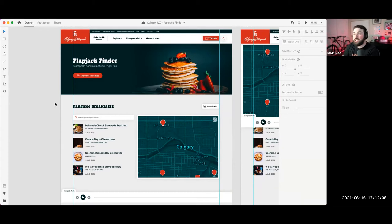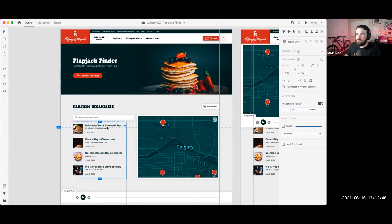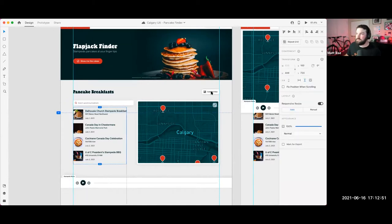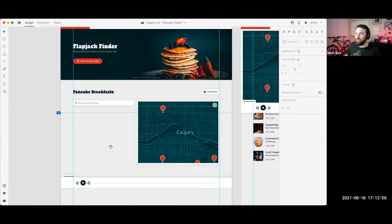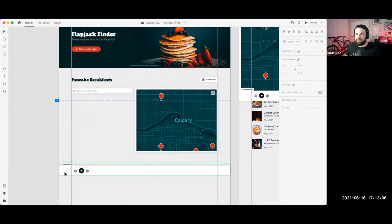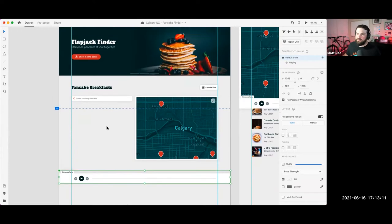We have nice integrations with Photoshop — so if you're pulling in nice photos of pancakes, you can edit them in Photoshop and bring them back into XD. And there are simple features like repeat grid. I'm actually going to rebuild this element to start, just to show you what is possible. So I'm going to delete this, and what we want to do on this page is essentially create a list and a map.